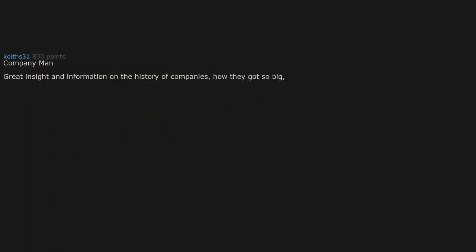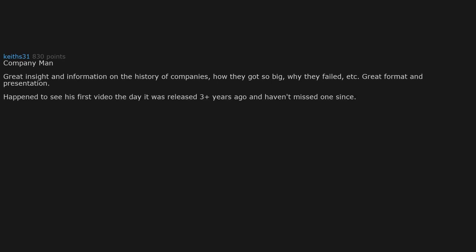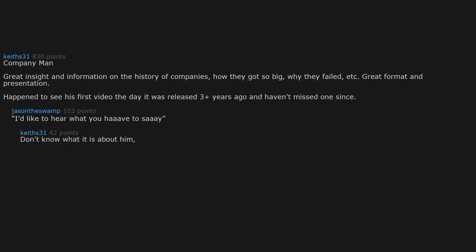The Company Man. Great insight and information on the history of companies, how they got so big, why they failed, etc. Great format and presentation. Happened to see his first video the day it was released 3 plus years ago and haven't missed one since. I'd like to hear what you have to say. Don't know what it is about him, but his voice and delivery just keep me glued to his videos.